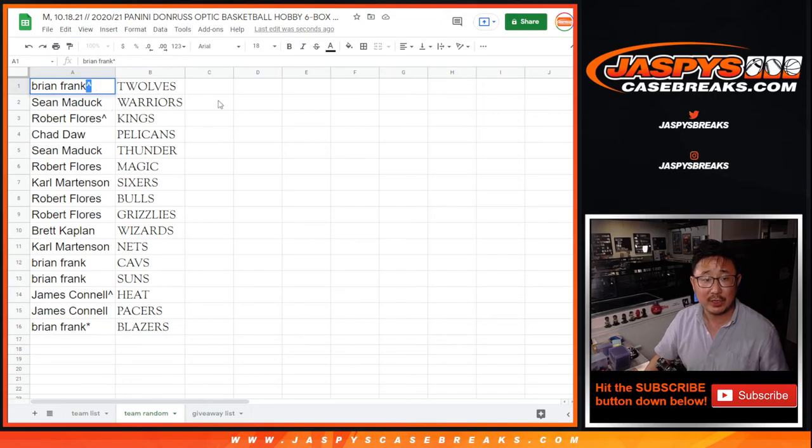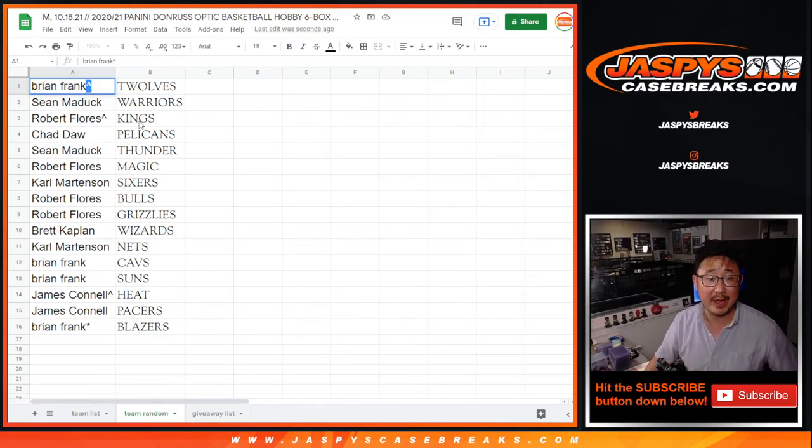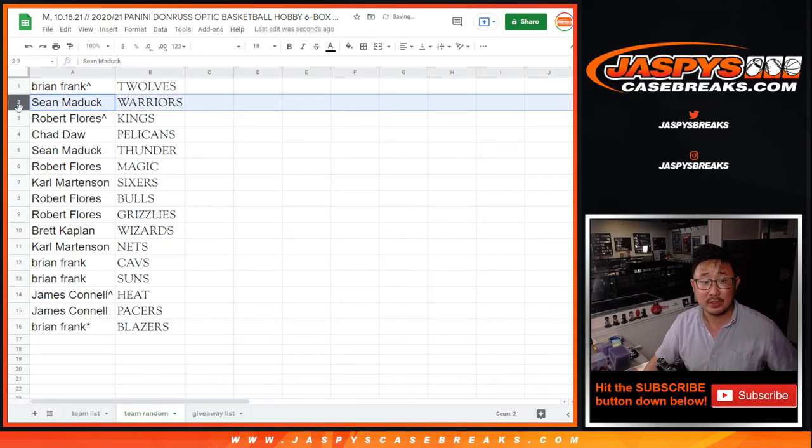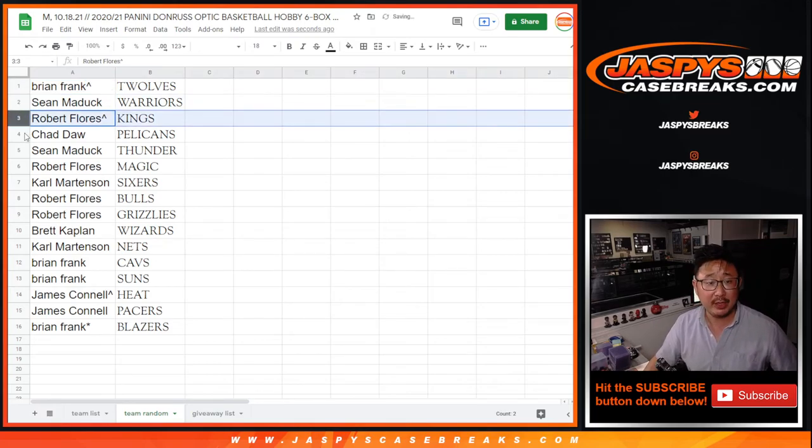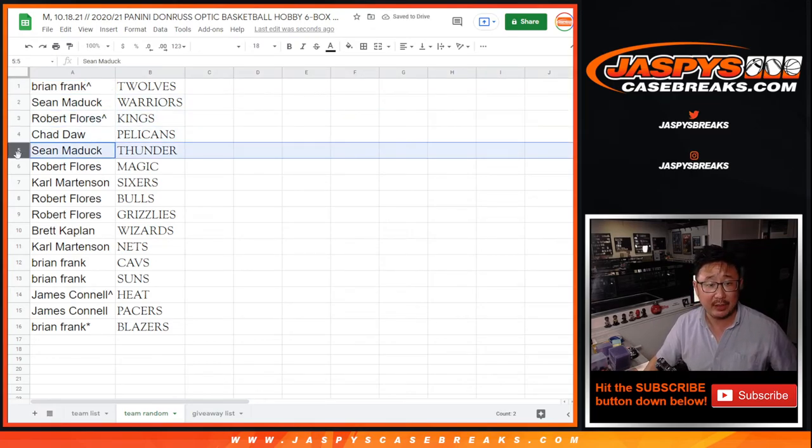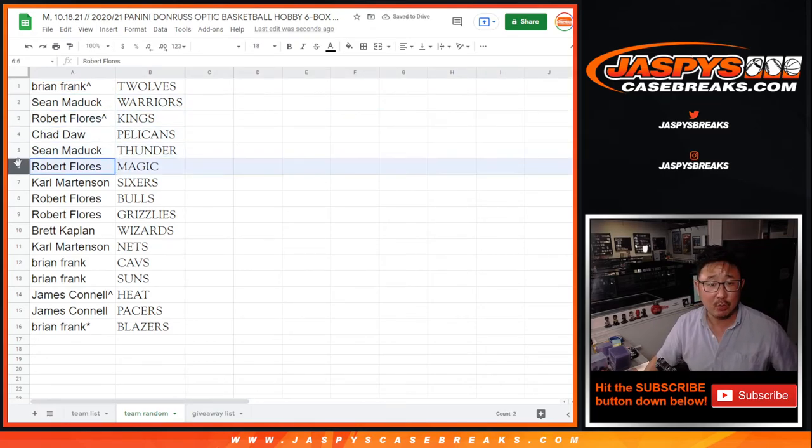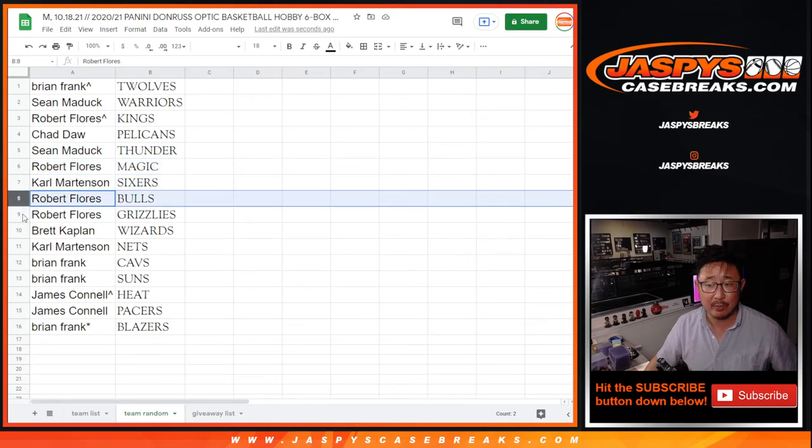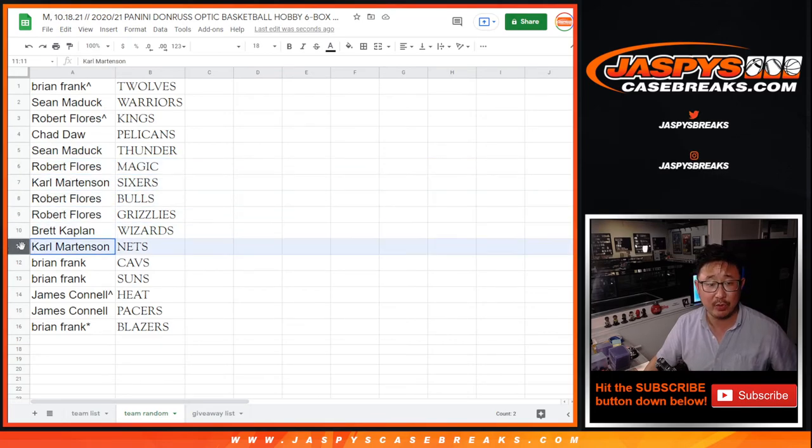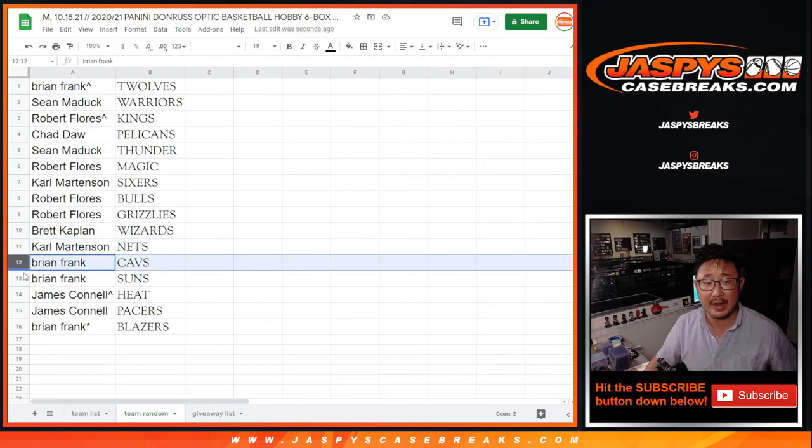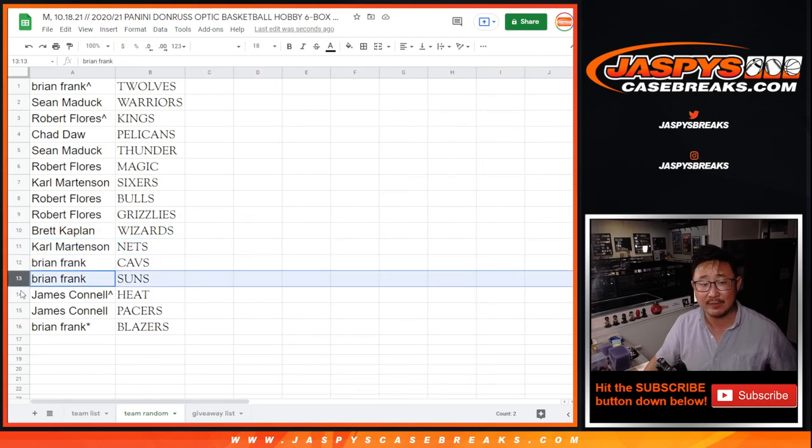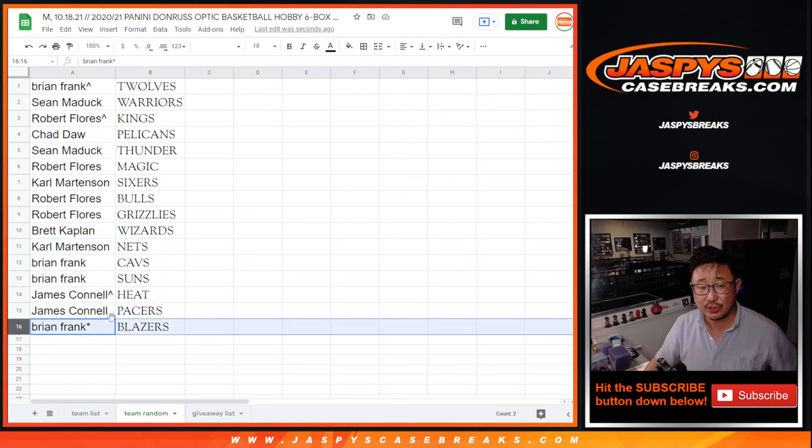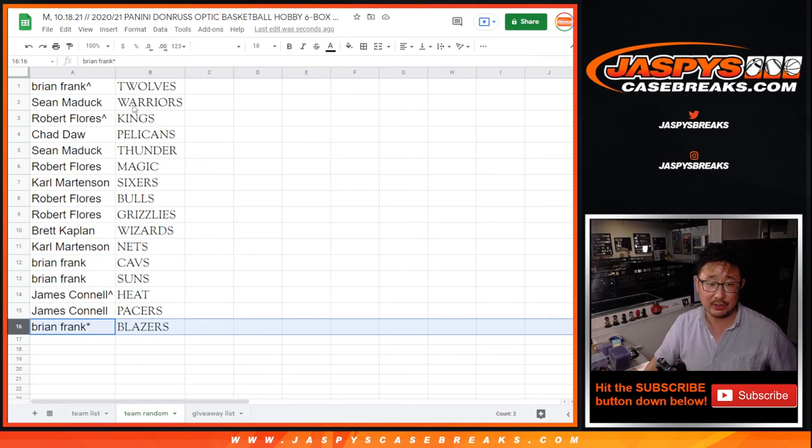And then we'll put a little rooftop next to your name so you know you won that spot. You'll have double rooftops, Robert. Sean with the Warriors. Robert with the Kings. Chad with the Pelicans. Sean with the Thunder. Robert with the Magic. Carl with the Sixers. Robert with the Bulls and Grizzlies. Brett with the Wizards. Carl with the Nets. Brian with the Cavs and Suns. Jimmy with the Heat and the Pacers. And Brian with the Blazers.